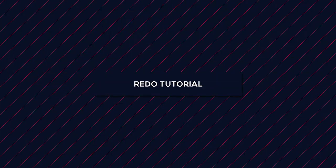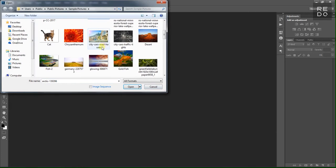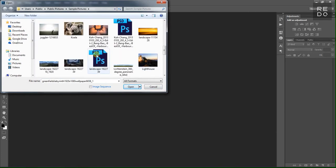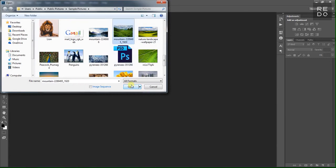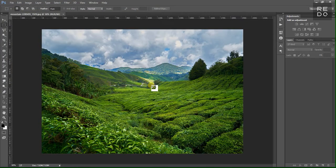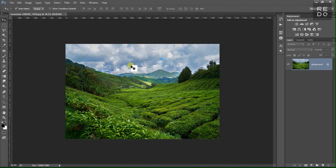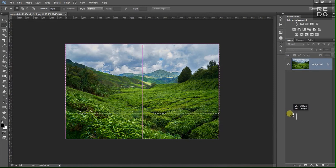First, you can download an image. I will download an image. Let's start with the image. If you want to create the effect, you will select an image.